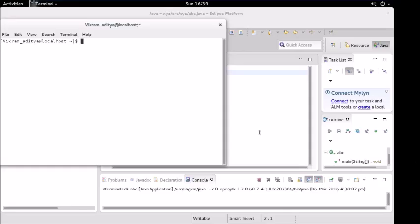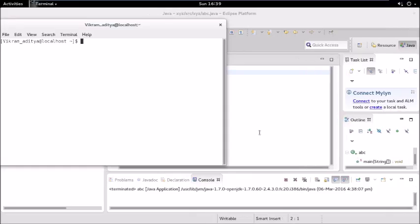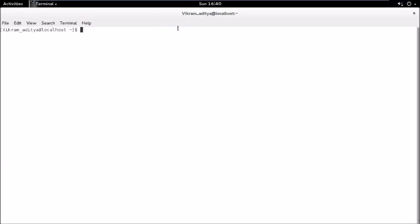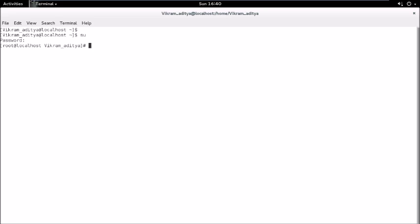Welcome to this video. Today we will see how to start a MongoDB server and connect our Java project to that server. First, become a super user and then go to the directory where you have extracted your MongoDB.